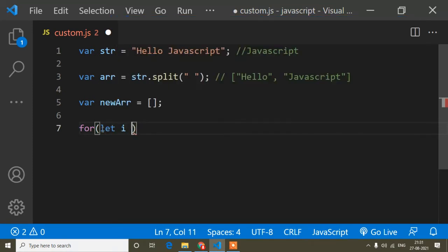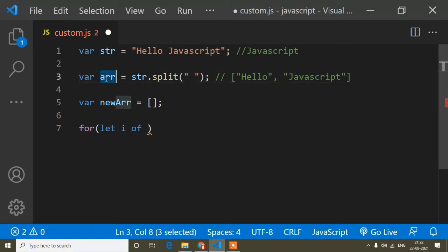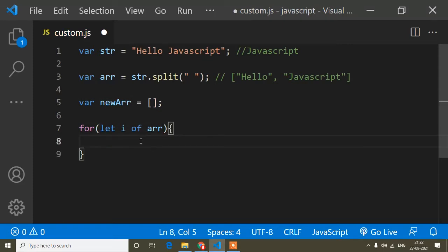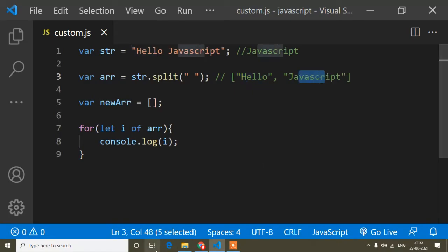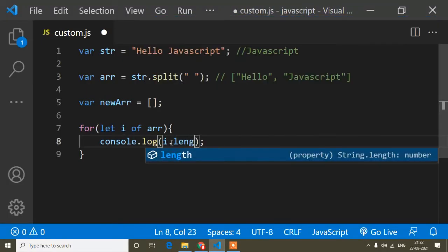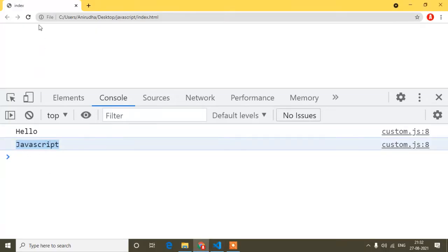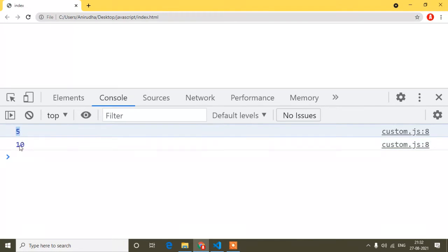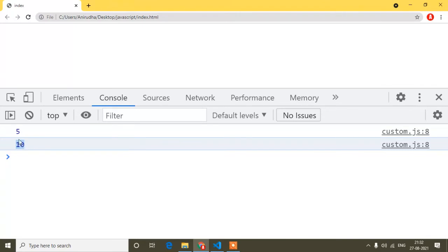So: for (let i of arr) — let is the keyword for defining the variable, and 'of' is the keyword denoting it's a for...of loop. I specify which array to loop over — the arr variable. Inside the curly braces, if I console.log(i), I will get all the array values — hello, javascript, all the values. Now if I write i.length, I will get the length of hello and javascript. You can see the length of hello is 5 and the length of javascript is 10. So if I compare which one is highest, 10 is greater than 5, so javascript with length 10 will be the longest one.